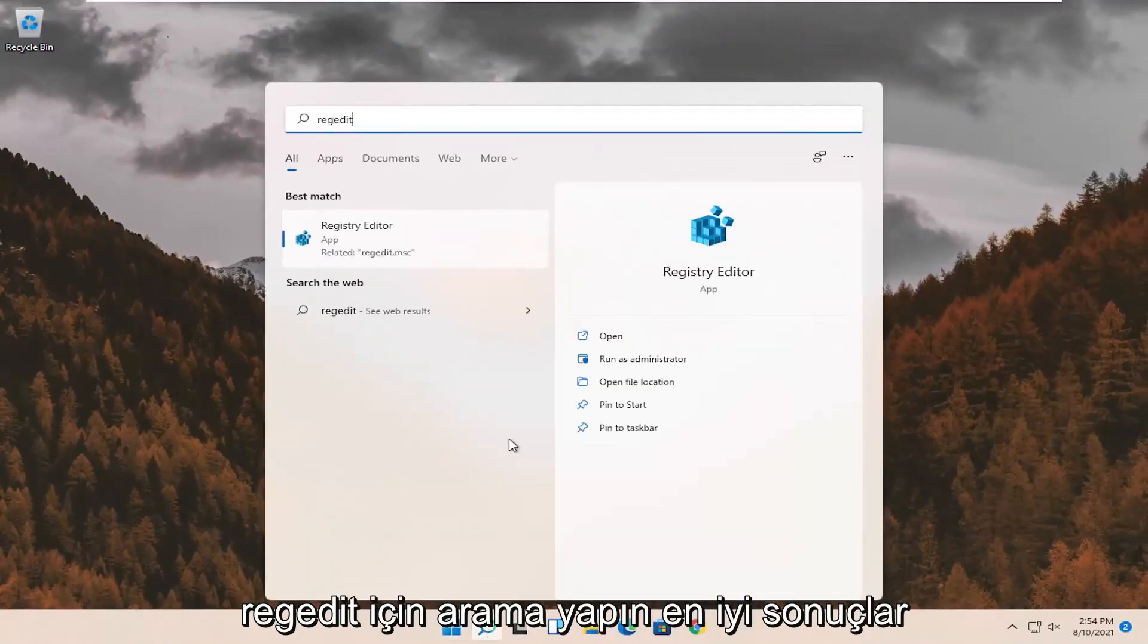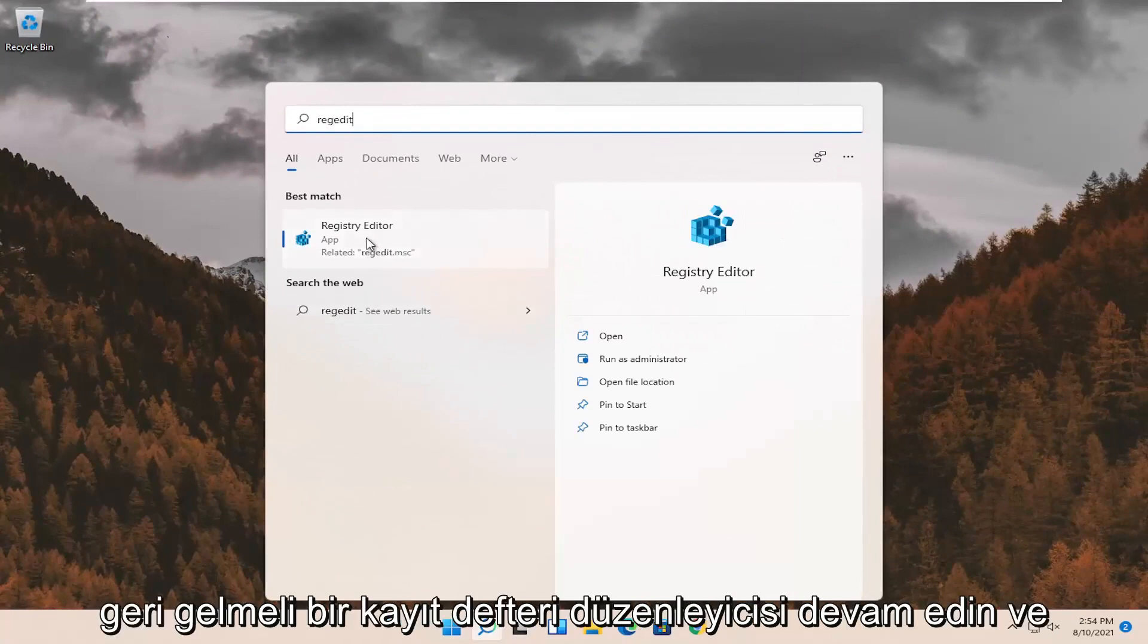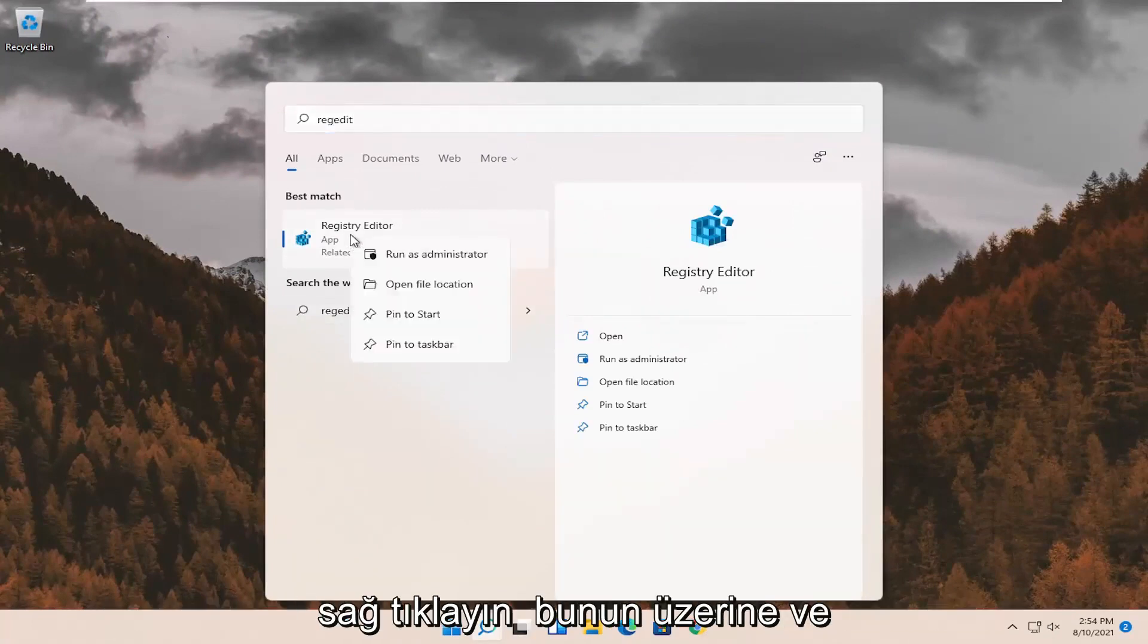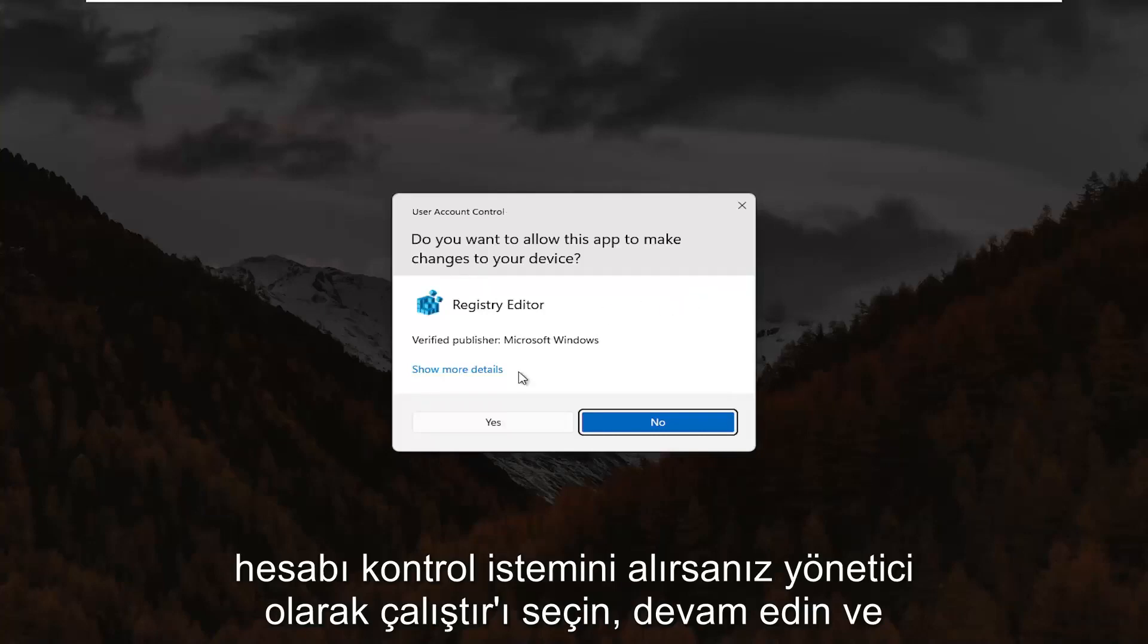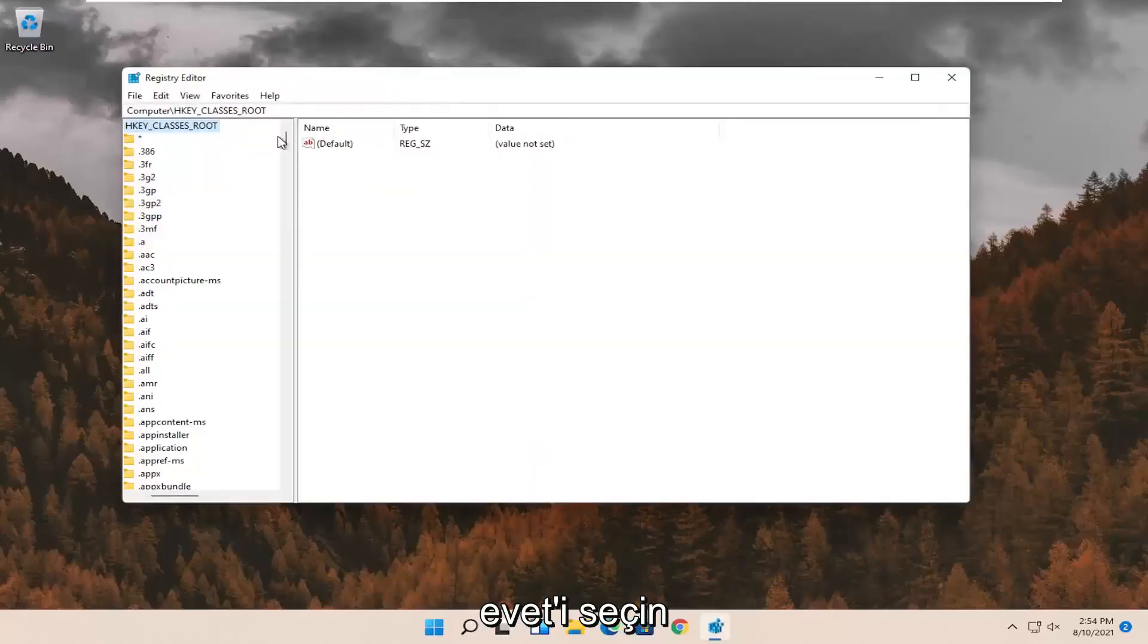Search for regedit. Best result should come back to registry editor. Go ahead and right click on that and select run as administrator. If you receive the user account control prompt, go ahead and select yes.